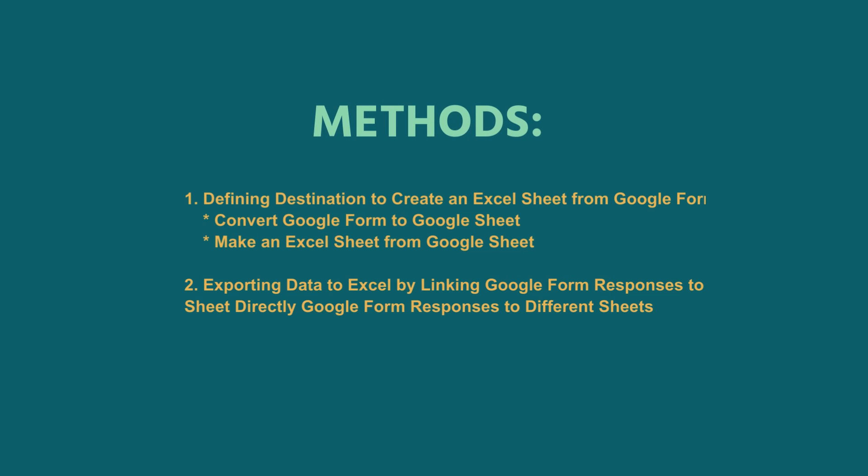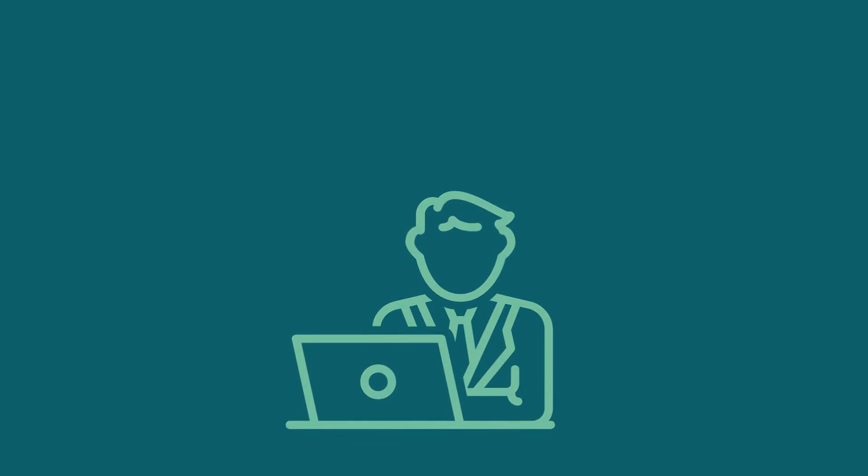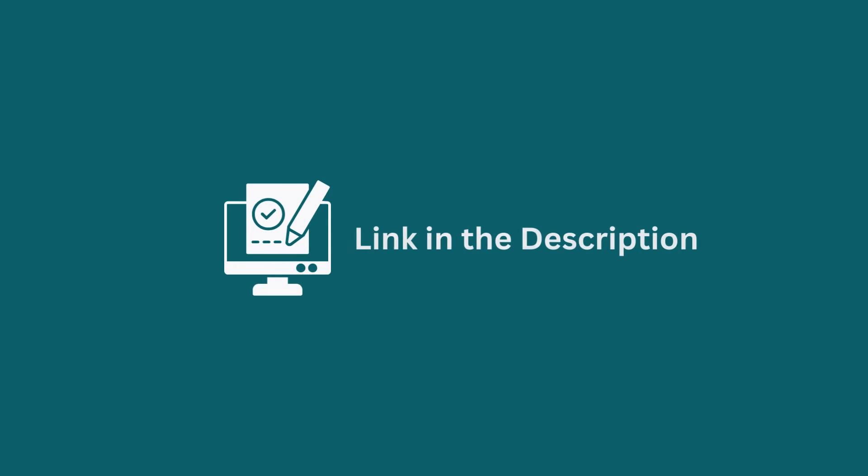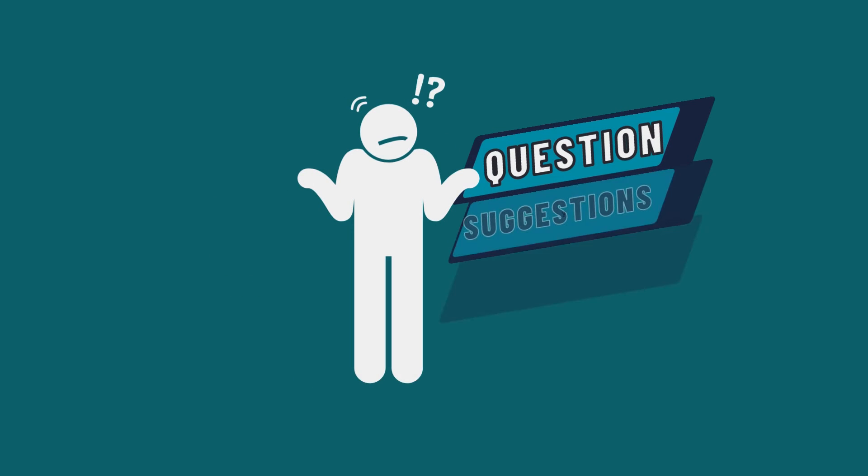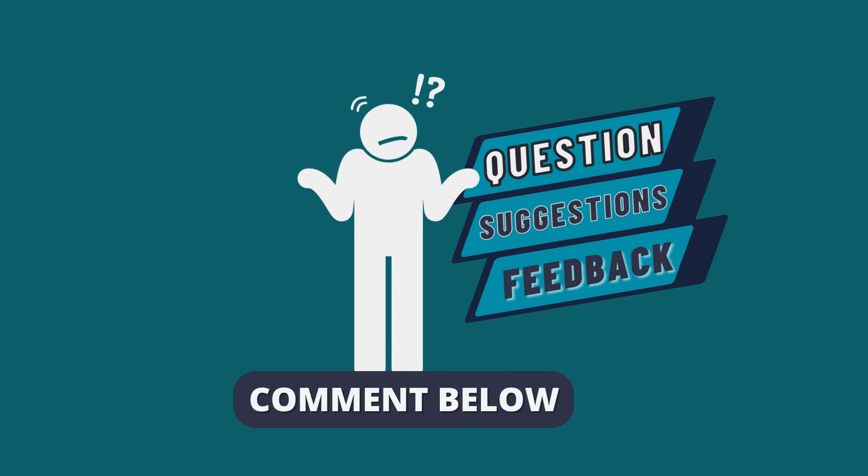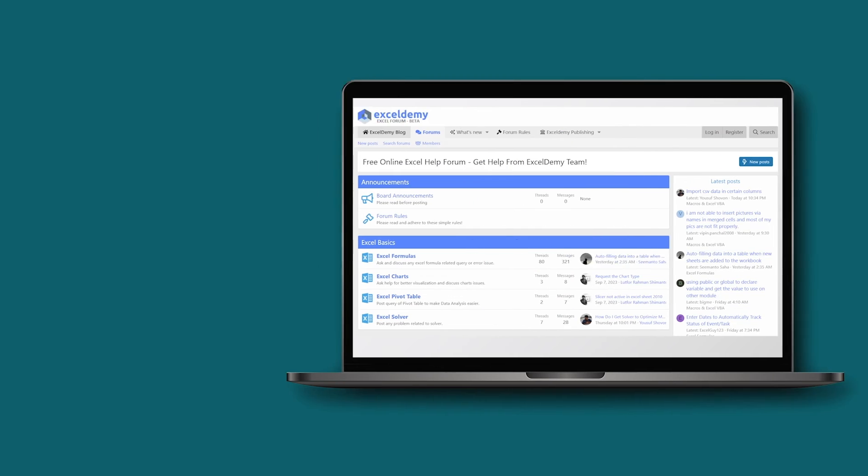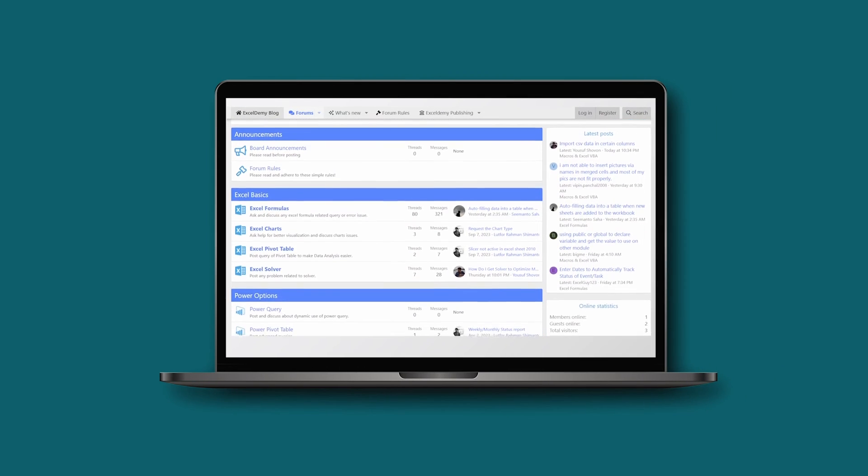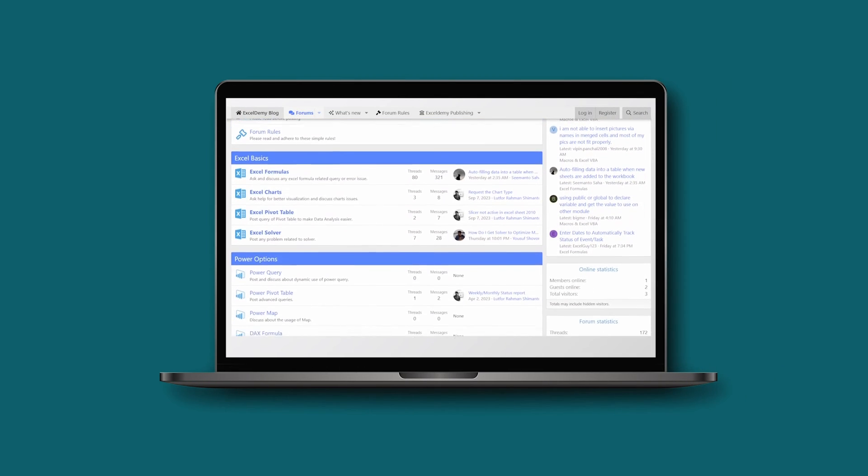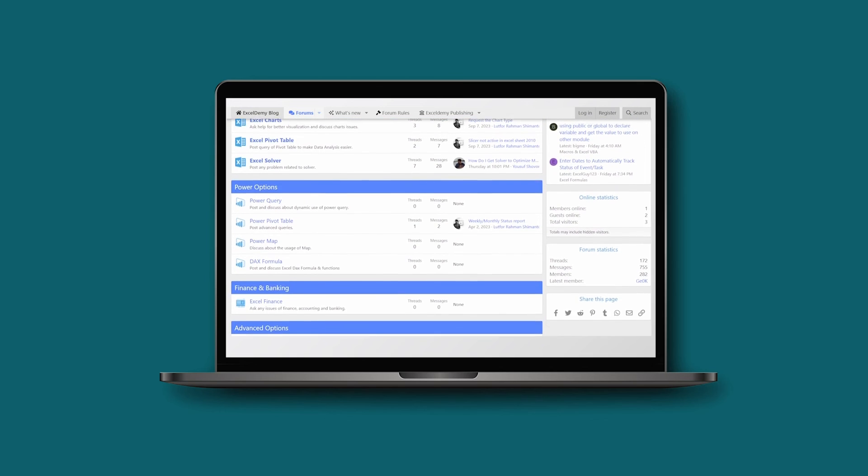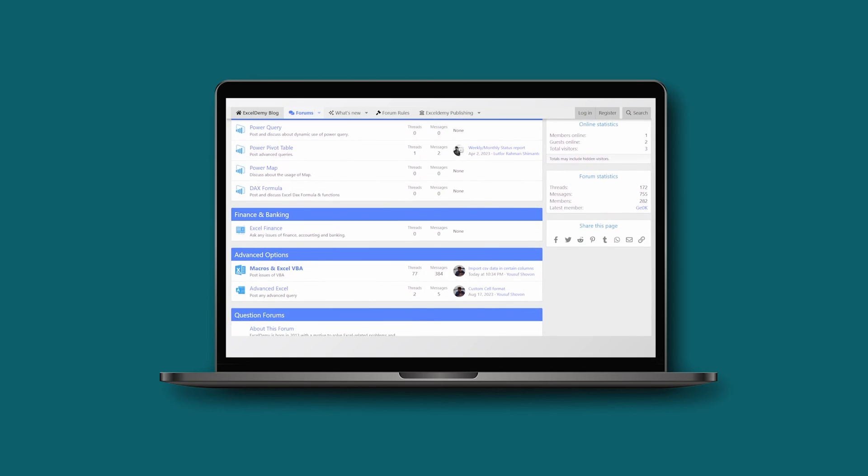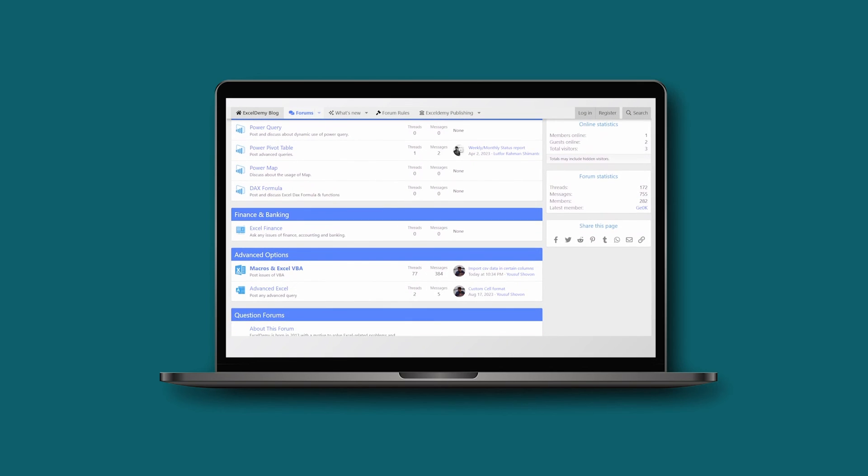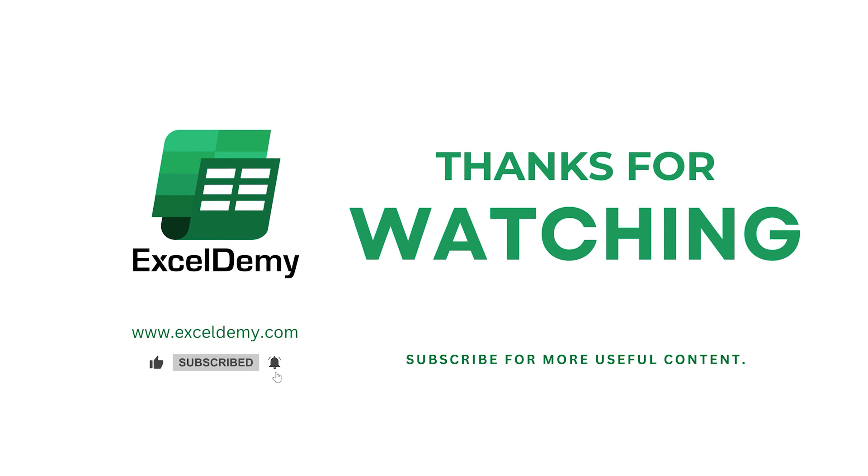So that's it for today. You can follow these methods accordingly, or you can download the practice workbook from the link below. Hope this will help you. If you have any questions, suggestions, or feedback, please let us know in the comment section, or you can join our thriving Excel Demi community forum where you can post your Excel and VBA challenges and get solutions from our experts and fellow users. Thanks for watching our video. If you like this video, please consider subscribing for more content like this.